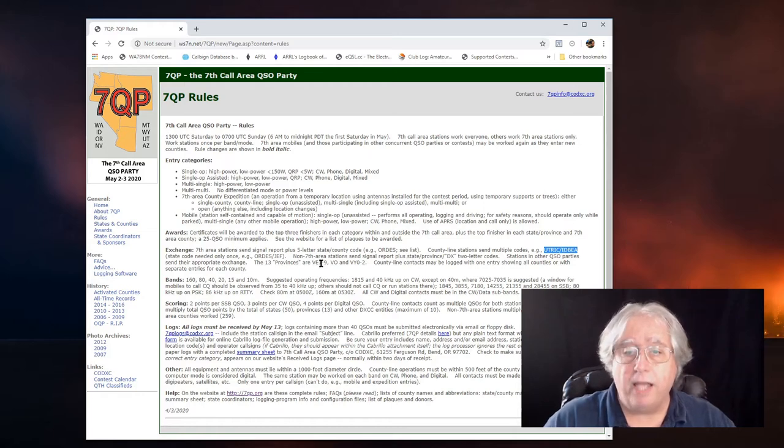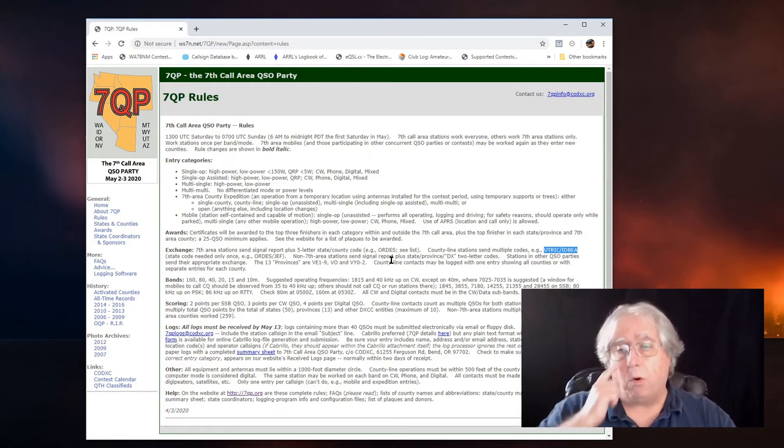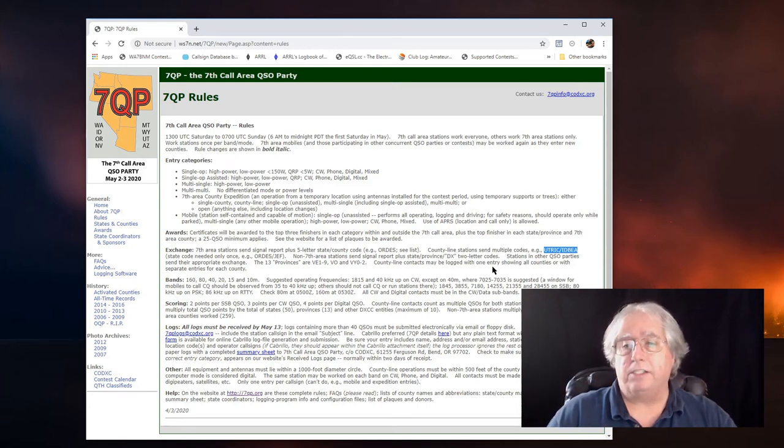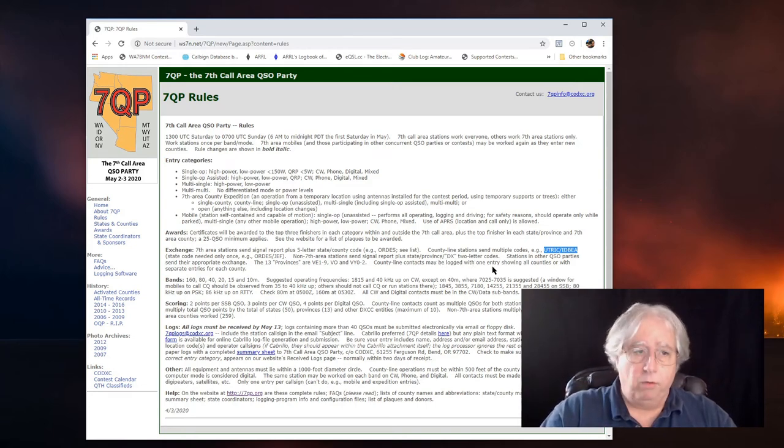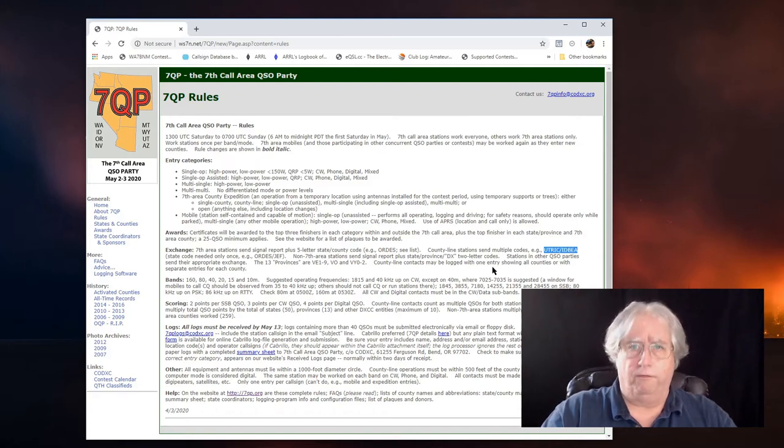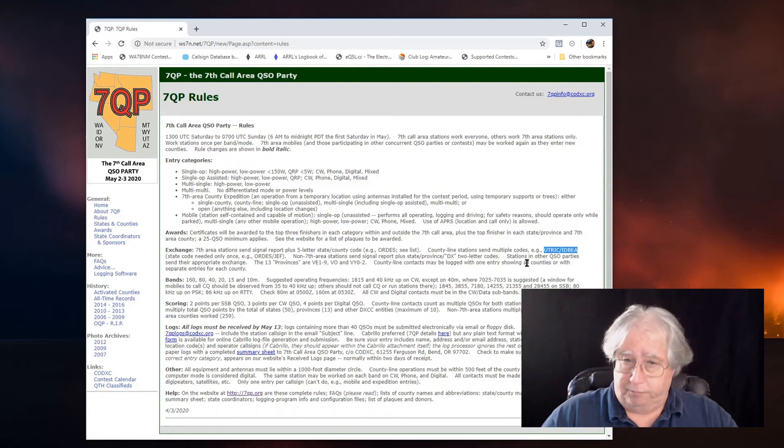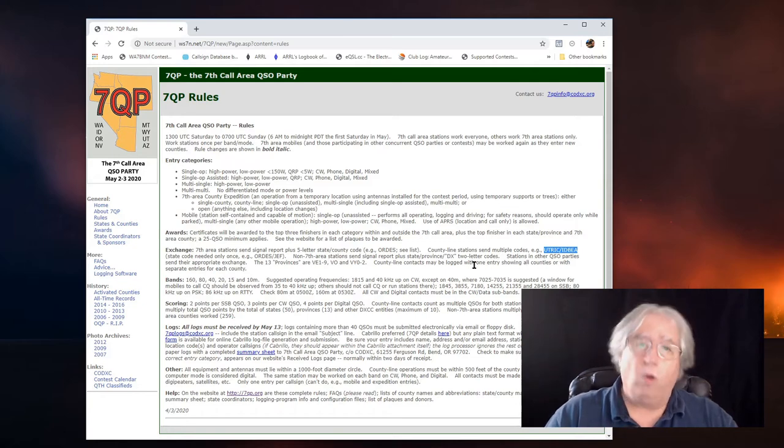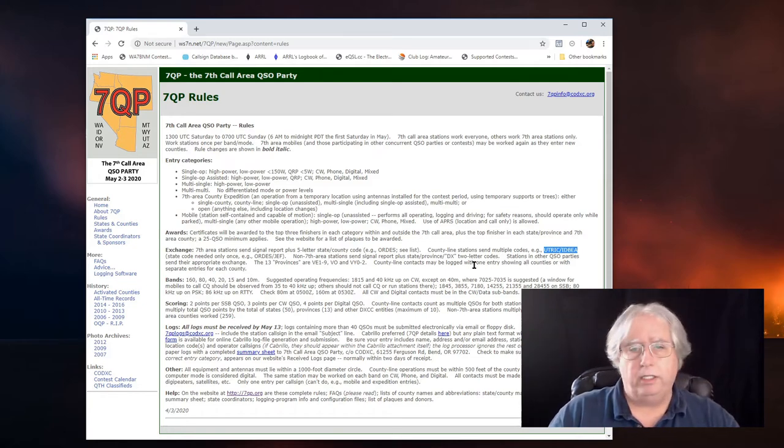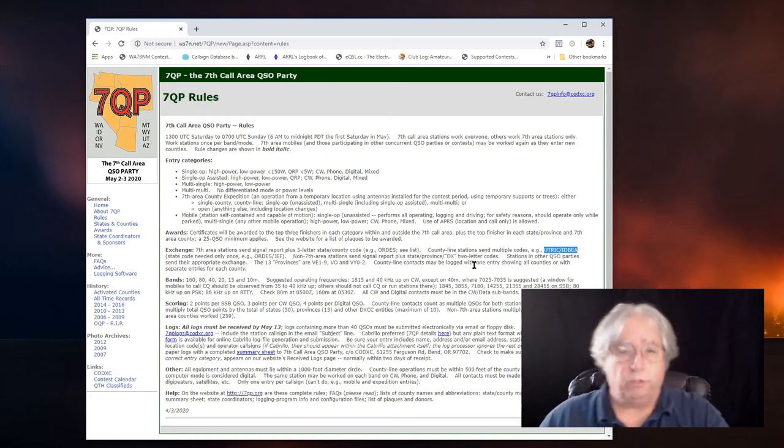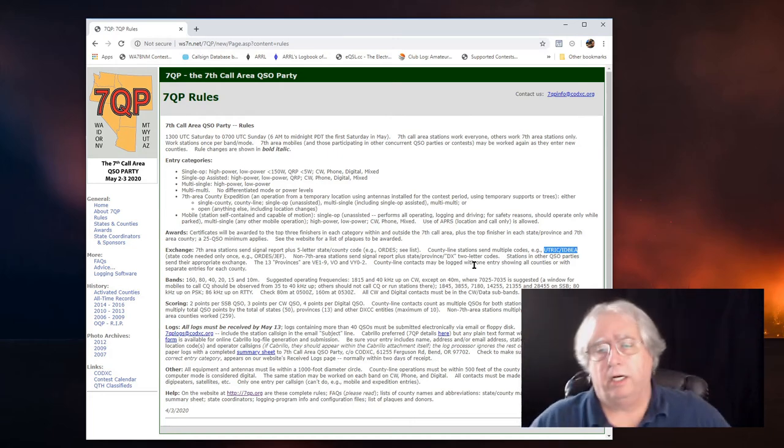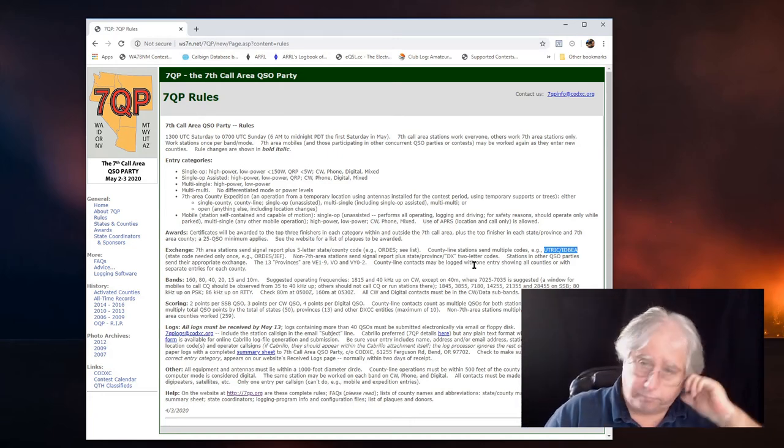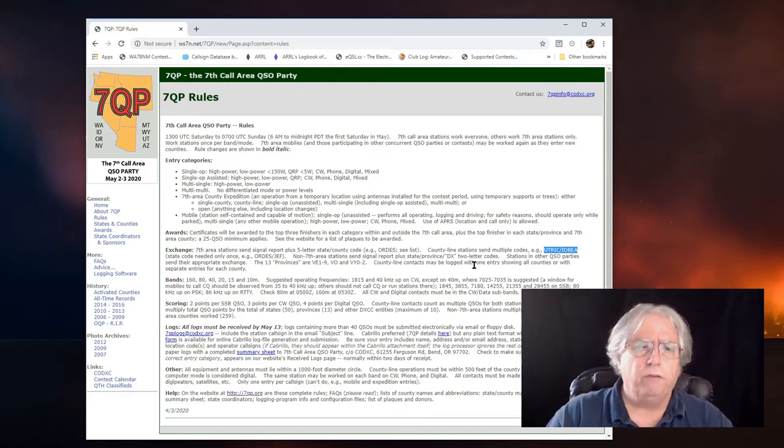And what that basically is, is for non-7th area stations, send signal report plus state, providence, or DX. That means, in my case, I would send 5-9 California or 5-9 Charlie Alpha. And their goal, of course, is to talk to all 13 provinces, and also there's 13 provinces for Canada and all that, that these guys are looking for.